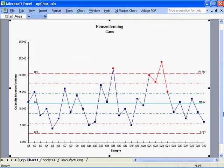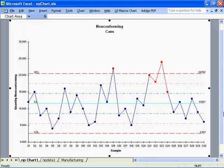An NP chart is used to evaluate process stability when counting the fraction defective. The NP chart is useful when it's easy to count the number of defective items and the sample size is always the same.